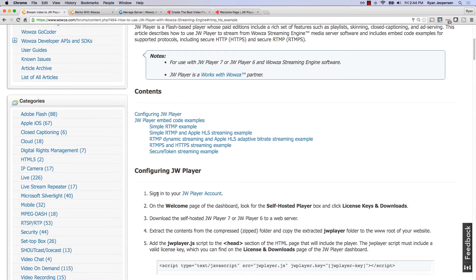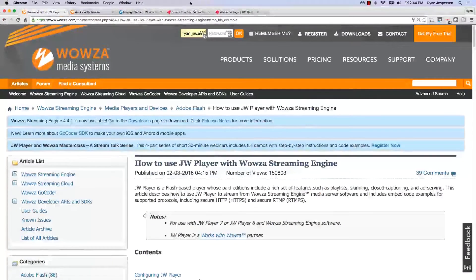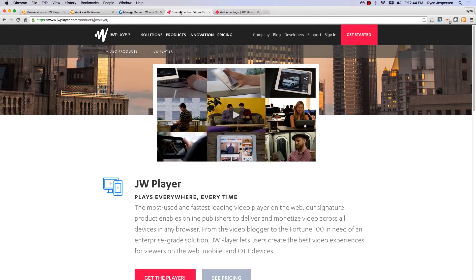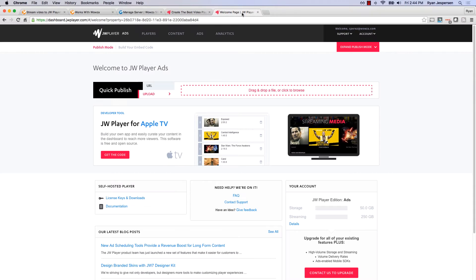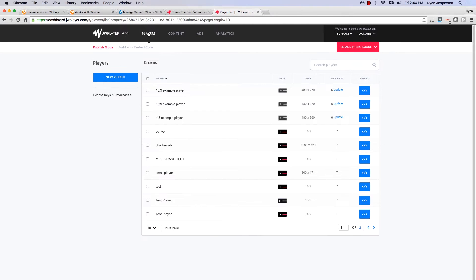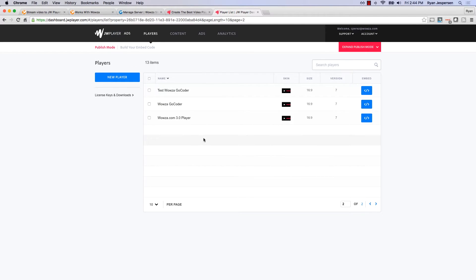The first thing we can do is sign into our JW Player account. I'm going to go over to JWPlayer.com. You can click on 'Get Started' and sign up for an account. I've already done that and signed into my existing account. In here you can see your different content options, your player options, and I've actually created a player that we use here at Wowza — I have a bunch of different players here.